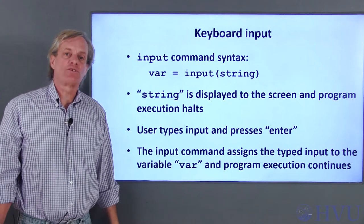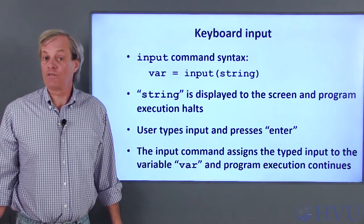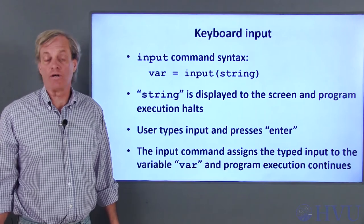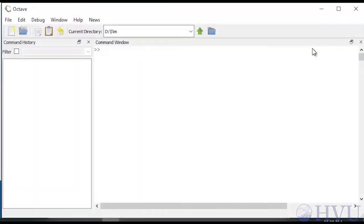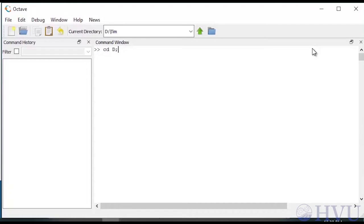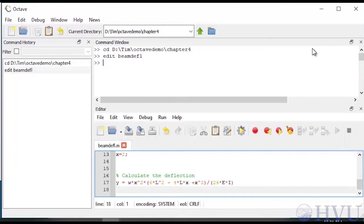I'll use the script file to calculate beam deflection from a previous video to illustrate how this works. I'll use the same working directory that I used previously. This will give me easy access to my previous file. To set that as my working folder, I can use the CD command and specify the path to the folder. I'll type cd c:\tim\octavedemos\chapter4. The file I created before was named beamdefl so I'll edit it by typing edit beamdefl. Now the file is ready for me to edit.